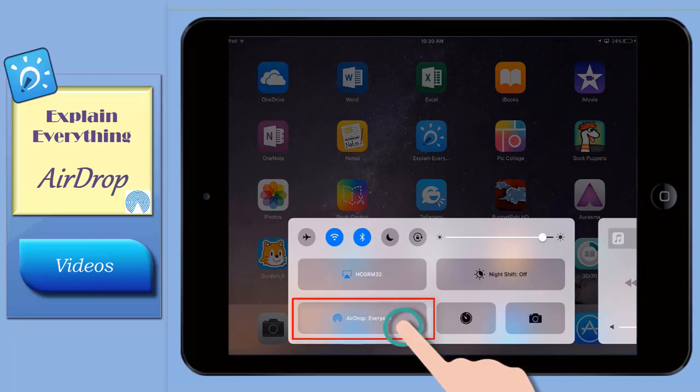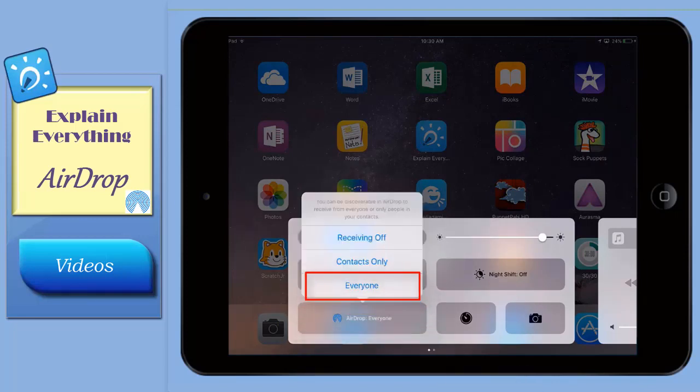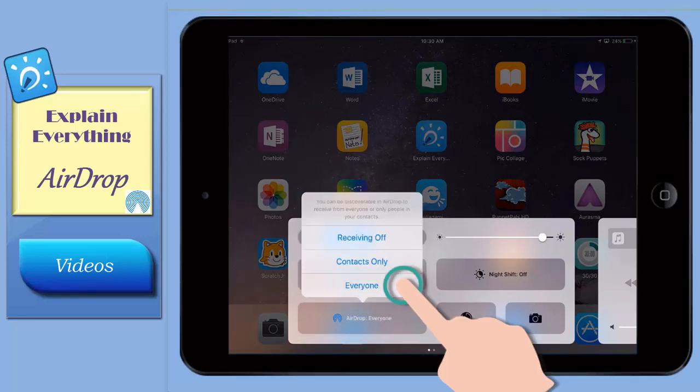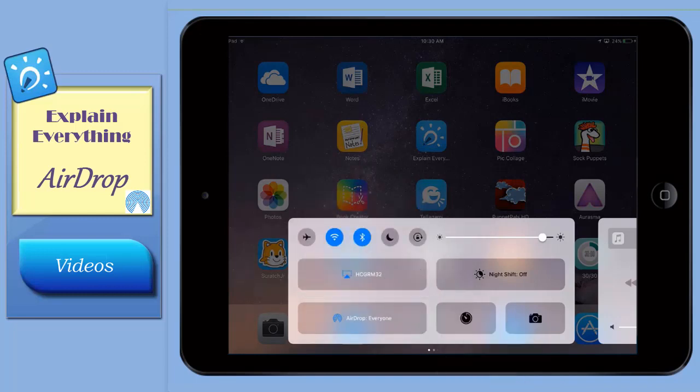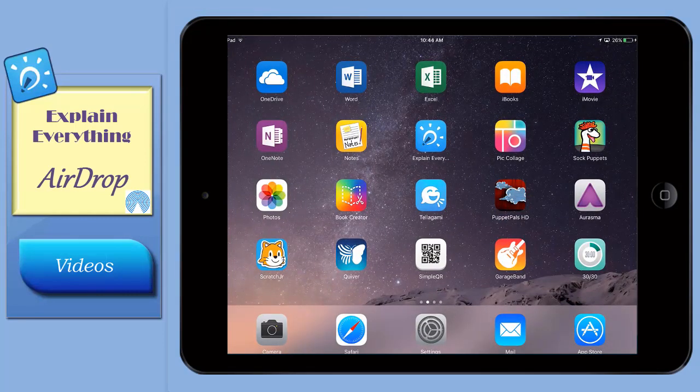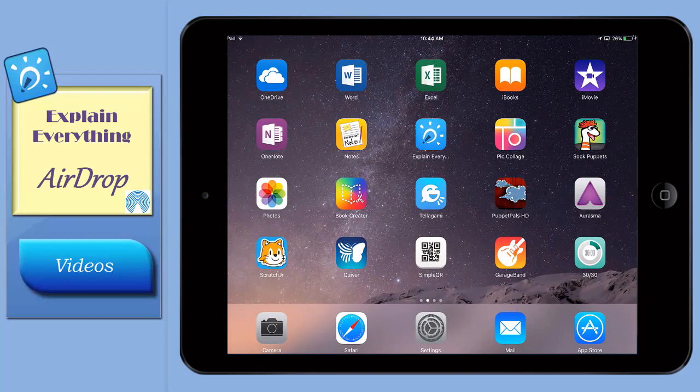tap it, then tap everyone in the menu that pops up. Tap the screen to close the information window and AirDrop is now ready to use.